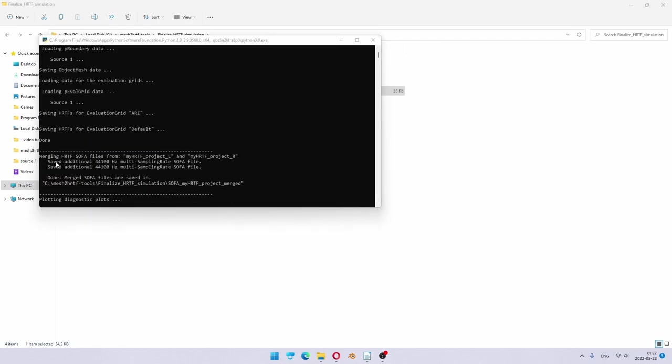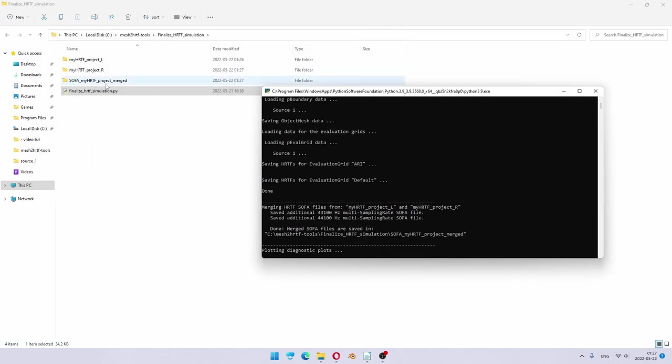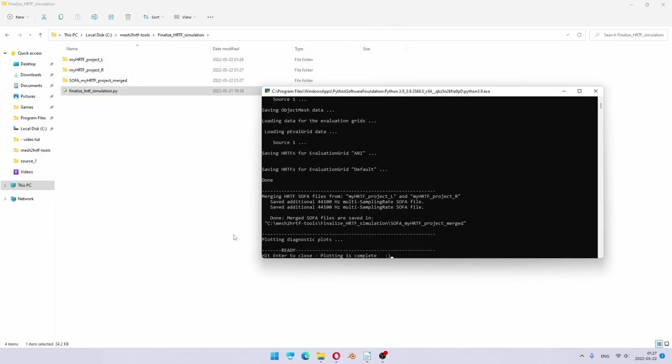Then it did the merging and it says saving of multi-sampling rate SOFA files is also done. And everything is saved to this path, which is right here. Now it also finished plotting diagnostic plots. And we're done. Hit enter to close.